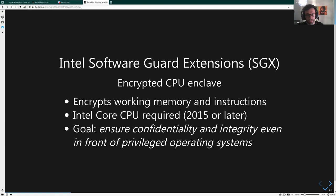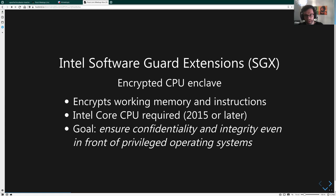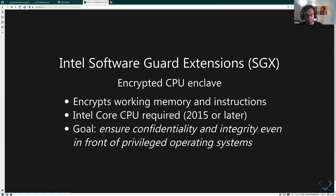SGX is a part of the CPU with a separate instruction set that is encrypted at runtime and at rest — it's encrypted all the time. It runs on its own instruction set, and the CPU blocks a particular part of memory that you cannot access from the operating system. The goal is to ensure that whatever you're running in there is confidential. With a different set of keys, it also guarantees integrity — even if you don't know who is running the operating system or who has access.